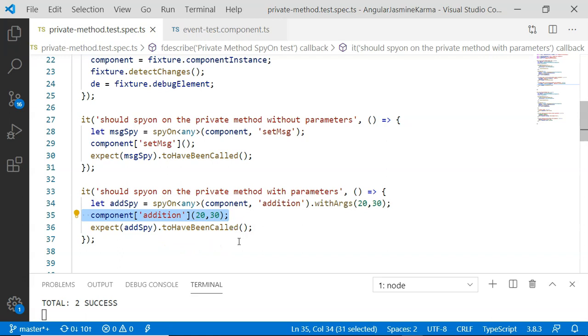So using spy on with any, you can spy on any private method of a component or a service and test that particular method.